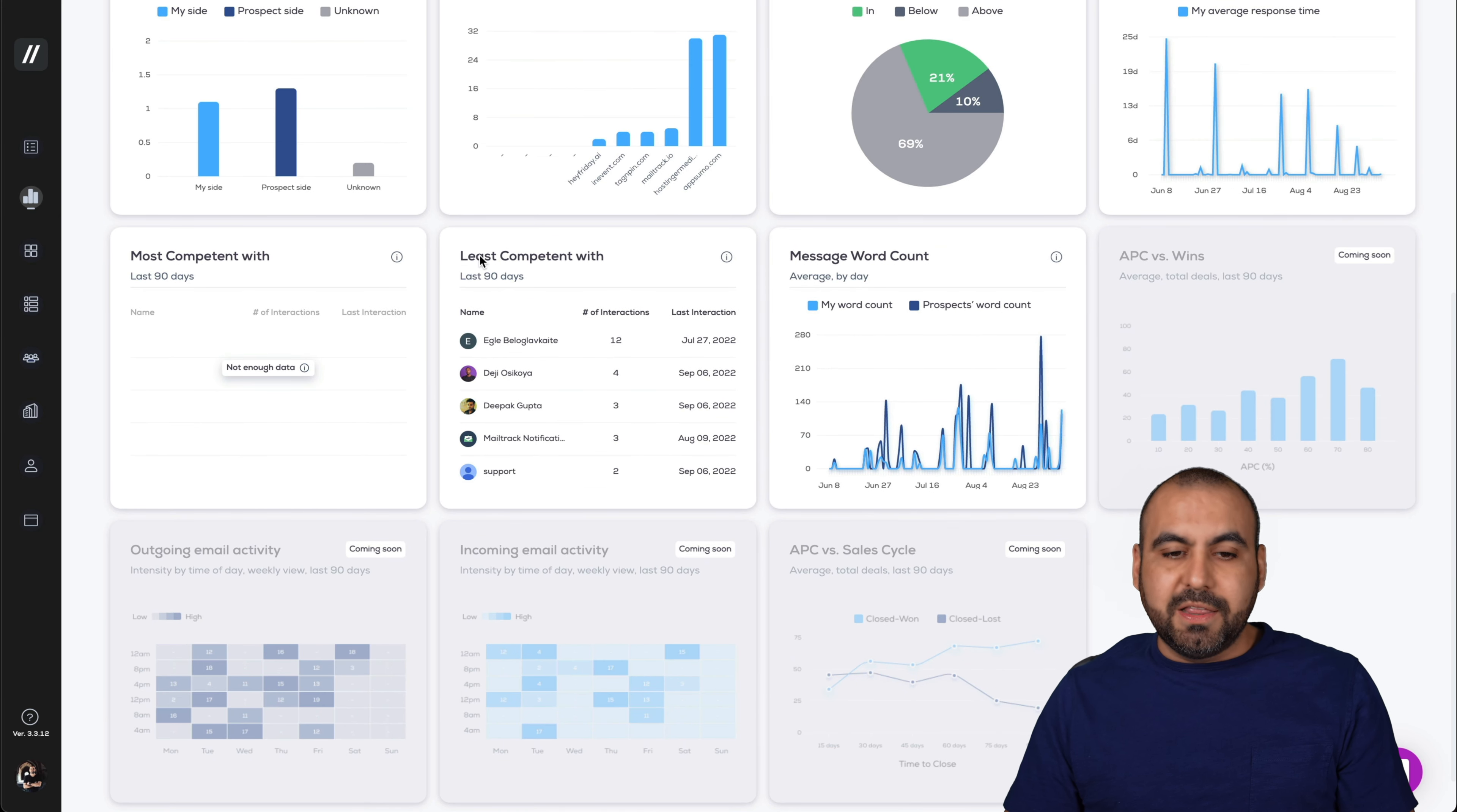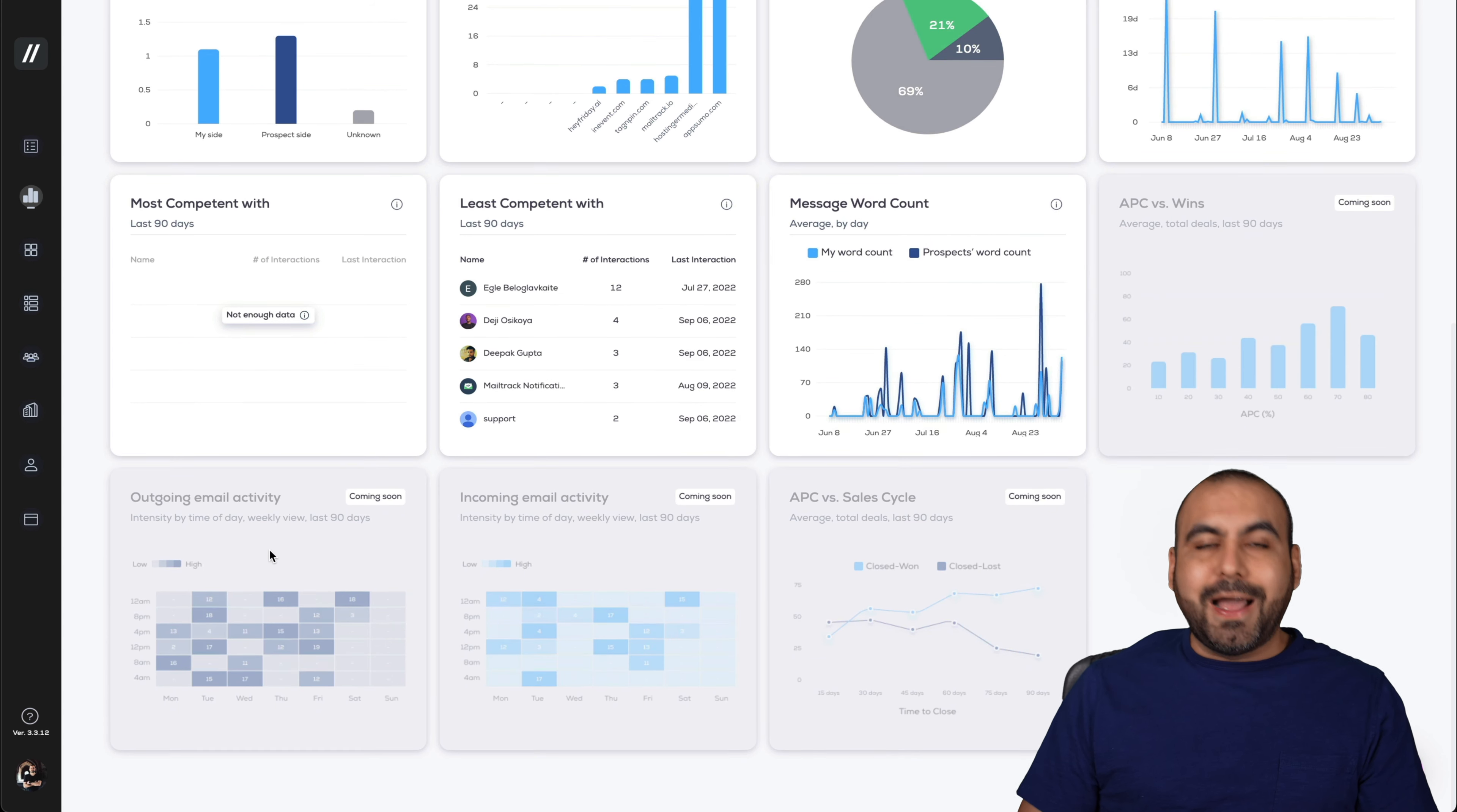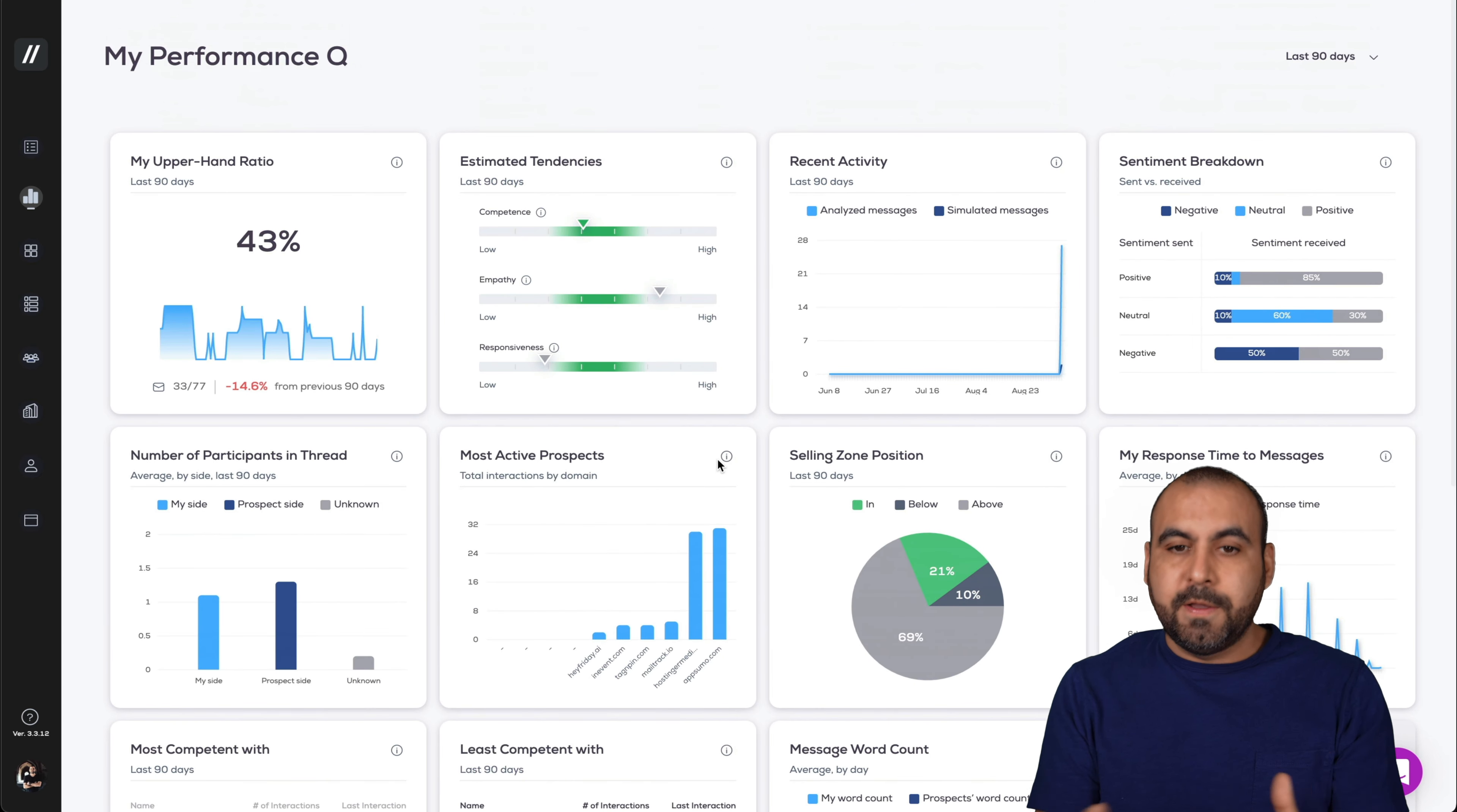Most competent with, least competent, message word count. And these are coming soon: the APC versus wins, the outgoing email activities. I'm going to know how many emails are going out and the incoming emails and the APC versus sales cycle. That's for the dashboard.